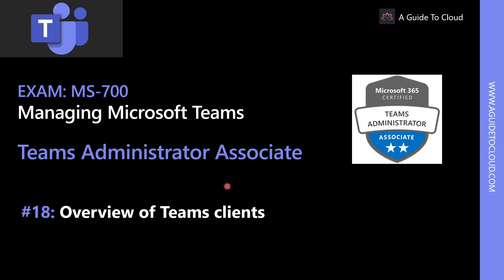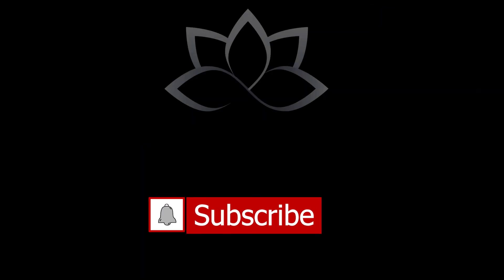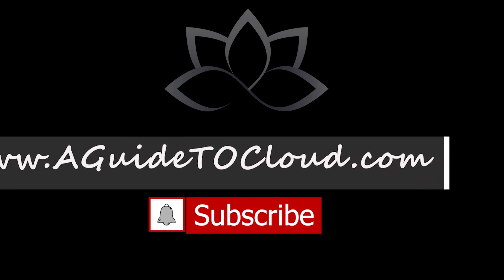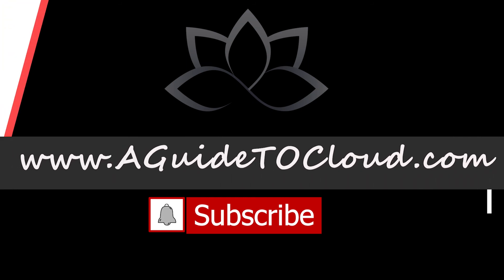Now that we have explored various types of Teams management tools, in the next lesson, we are going to talk about Teams Clients. So we'll see you in the next one. Till then, take care.